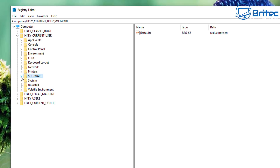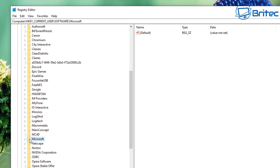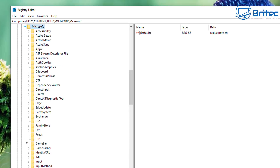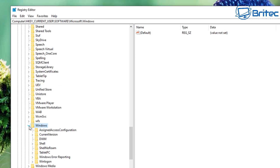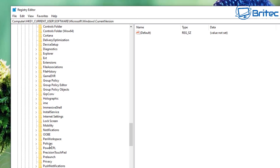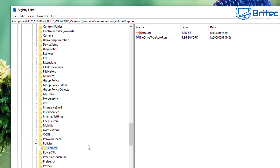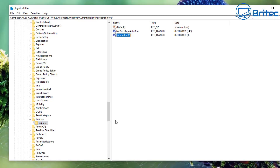Navigate to HKEY_CURRENT_USER, then Software, then Microsoft. Open that up and come down until you see Windows, then Current Version, then Policies, then Explorer. Inside Explorer you'll see just one file on the right-hand pane, but we're going to create new values here. Right-click on Explorer and go to New > DWORD (32-bit) Value.